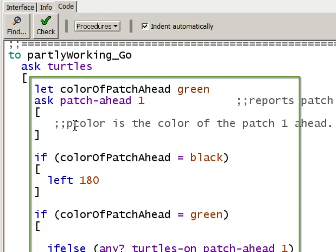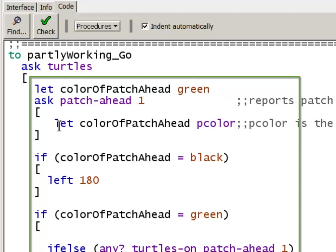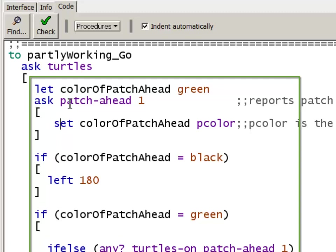And then inside, I'm not going to let anymore because I've already defined the variable. So I'm going to set. I'm just going to change it. I've initialized it to green. And then I'm going to come inside looking at the patch ahead and actually set it to the pcolor.